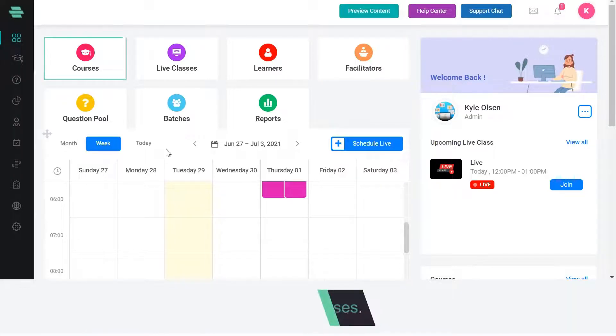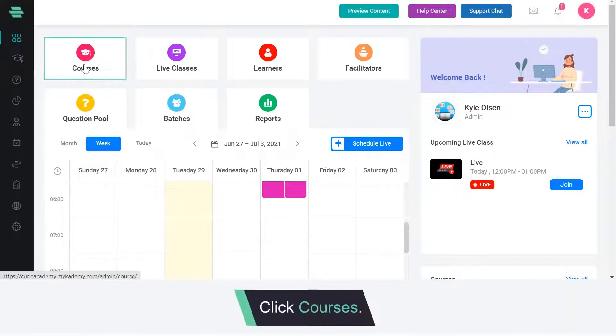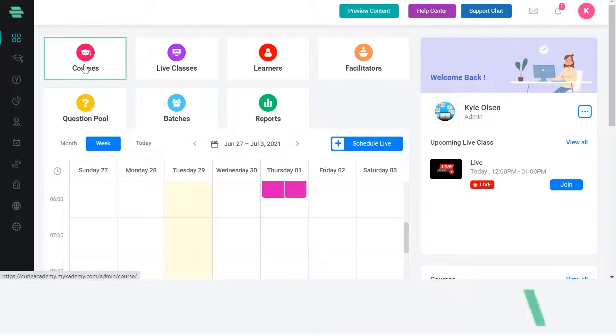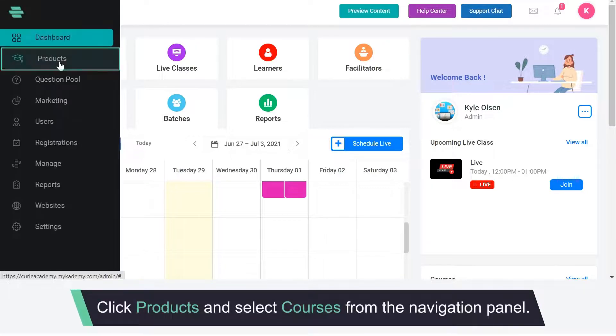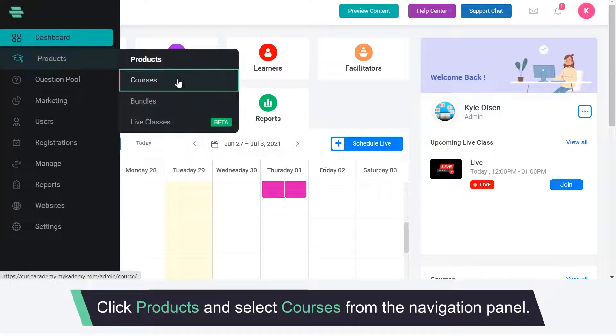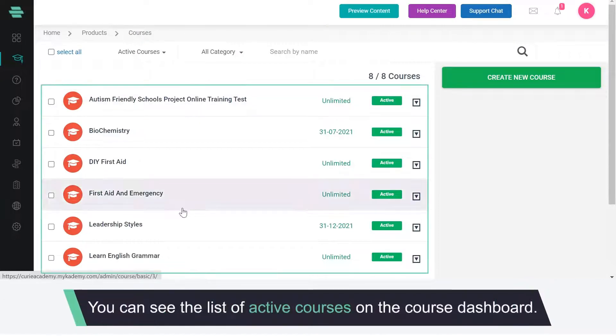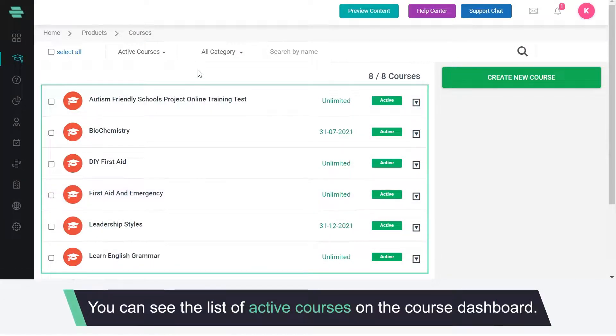First click courses on the dashboard or click products and select courses from the navigation panel. You can see the list of active courses on the course dashboard.